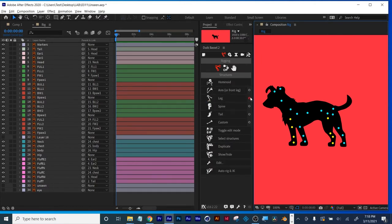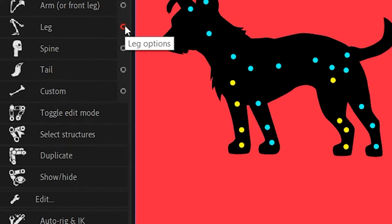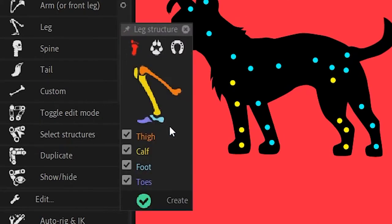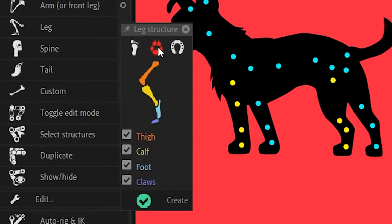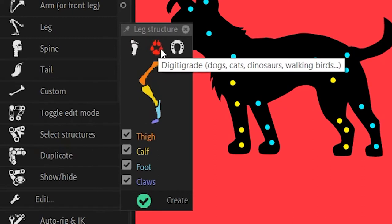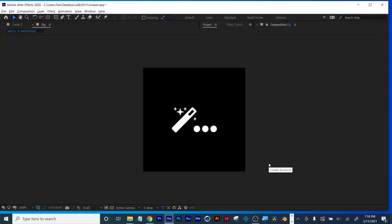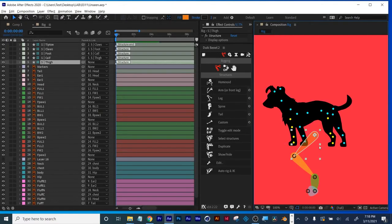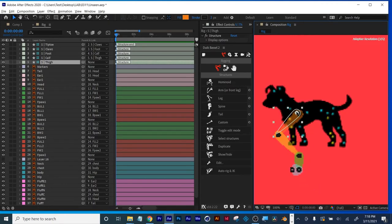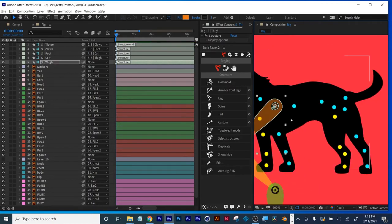In the Rigging > Structures tab, the little circles mean there are more advanced options. I'm in Structures — these circles mean there are more options. Click the circle in Structures, hover over, and this one is for dogs. Hit Create and you get a canine leg. It's a matter of lining up the joints — you already have your joints set up. Here's the thigh — click on the next part and just move it to line it up.